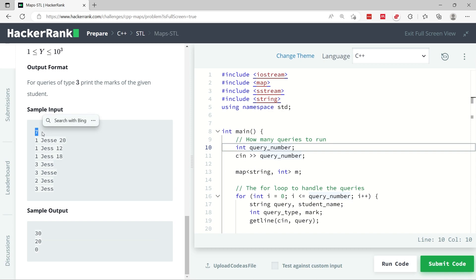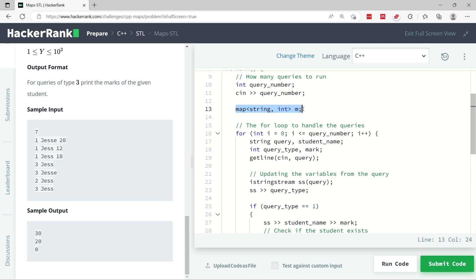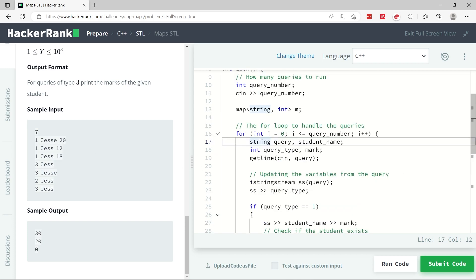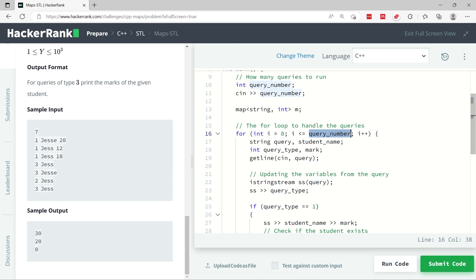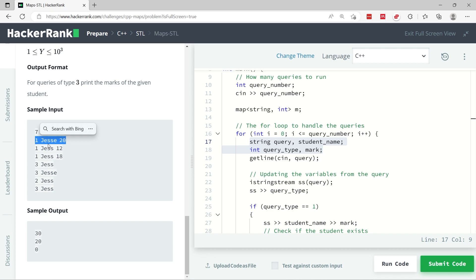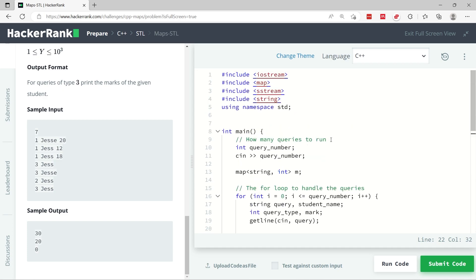In the main function, I need to get the number of queries — that is q, for example seven in this challenge. I get an integer and use cin to get the value for my variable. Then I create my map: keys are strings, values are integers, called m, which associates students with their marks. I loop for every query, getting the full line — for example '1 jc 20' — using the getline function and storing it in a string called query.